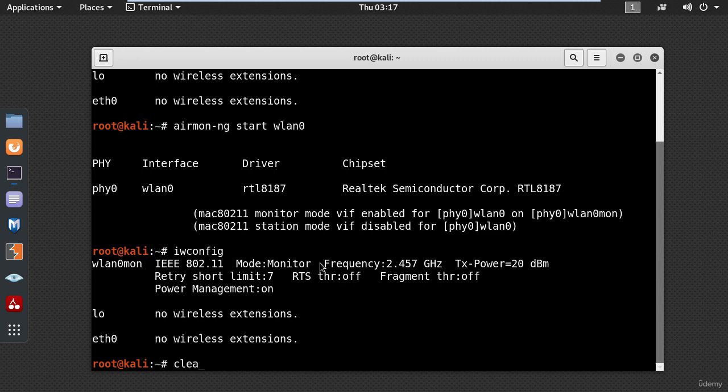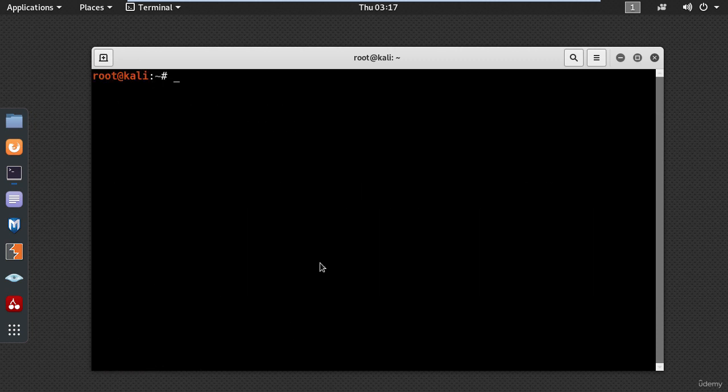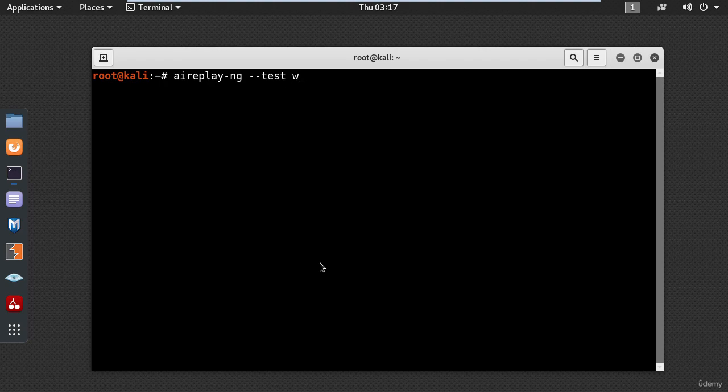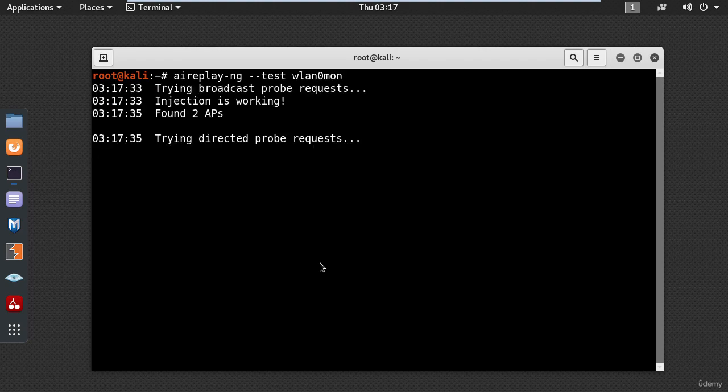Okay, now let's test the wireless card for packet injection. To do that type aireplay-ng-test wlan0mon and press enter to start the test.